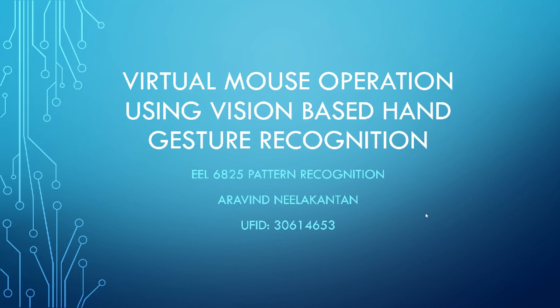Hello everybody. My name is Arvind Neelakantan and I am a master's student at University of Florida. I'm doing my electrical and computer engineering. This is a project that I will be presenting for my course EEL6825 Pattern Recognition.